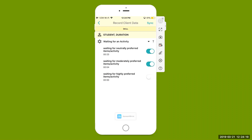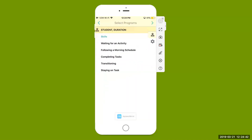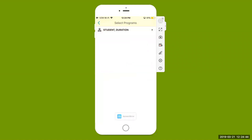You can record data on multiple targets at the same time — select another target and it will also record the duration data for that as well. Once complete, hit the stop button or just select it again — it will timestamp and stop at that particular time. You can see here: 31 seconds or 14 seconds. Once complete, go to the top right-hand corner, select sync, and all of that data will automatically sync to that particular goal for that student and be graphed automatically.